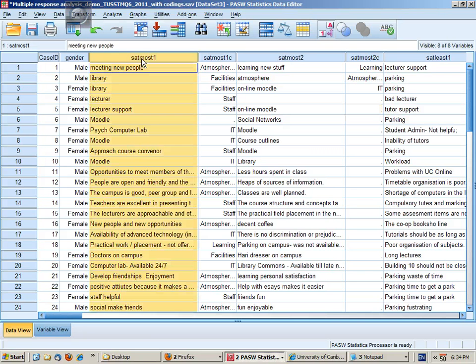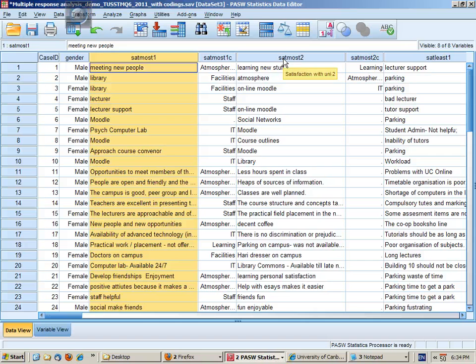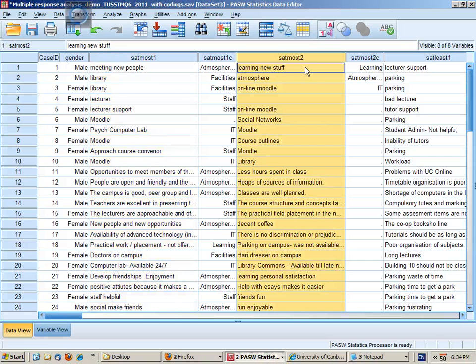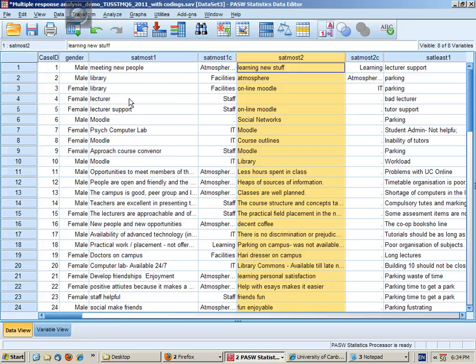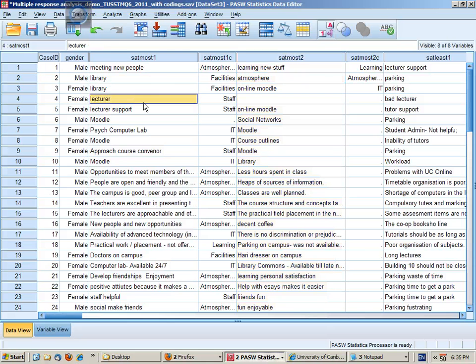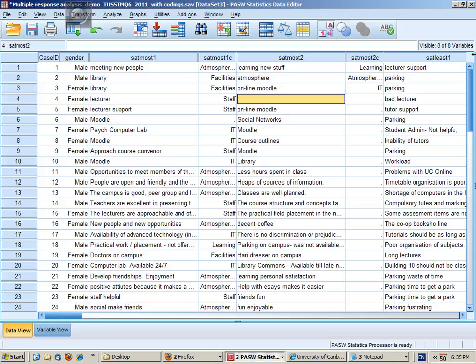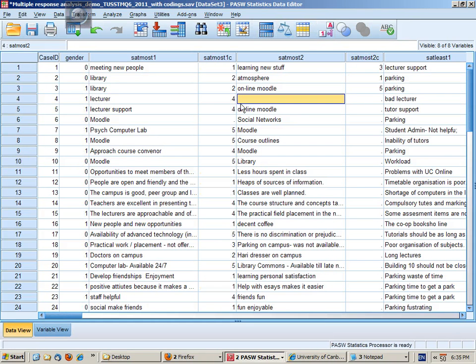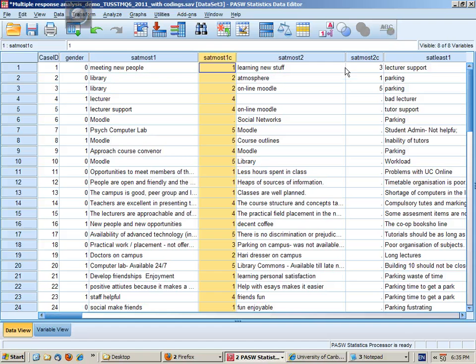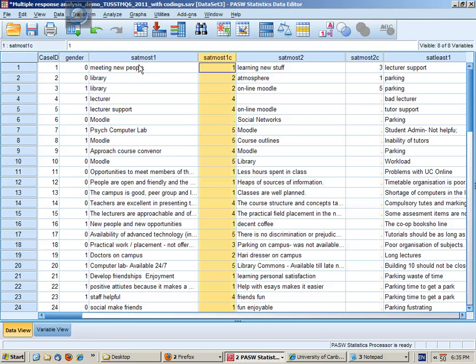That would be satisfaction most one and their second response could be SatMos2. Not everybody's done two responses so this person gave one response but not a second. There's also a question about what was least satisfying and I've created coding columns for each of these variables.